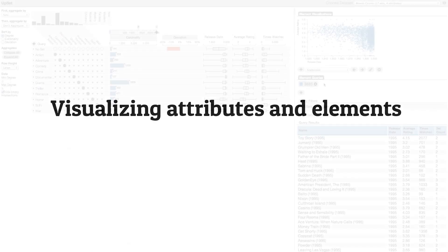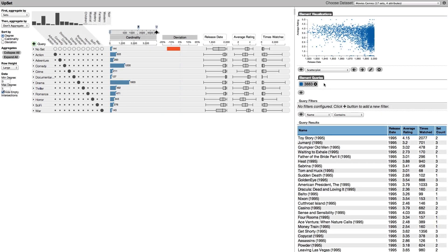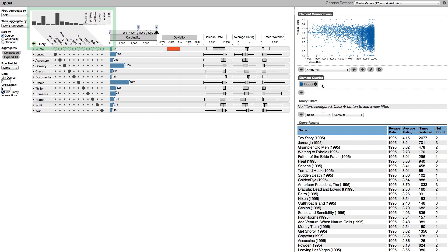Upset also visualizes elements and attributes. To demonstrate this we have loaded a dataset about movies that contains movie genres, release dates, ratings and popularity. The view here is aggregated by sets.